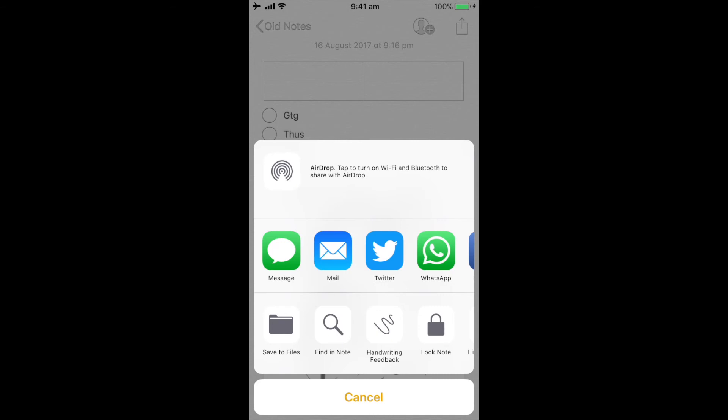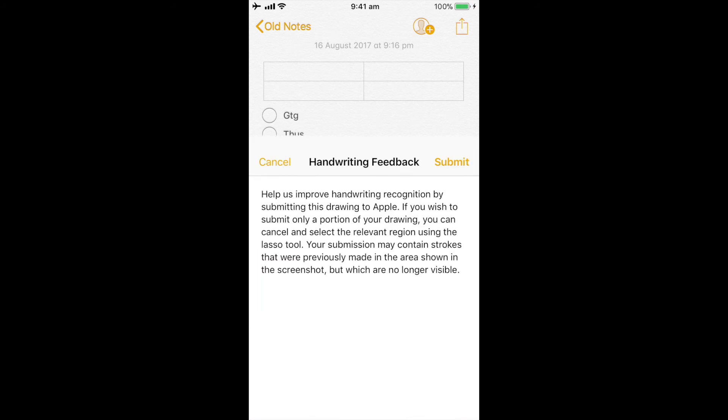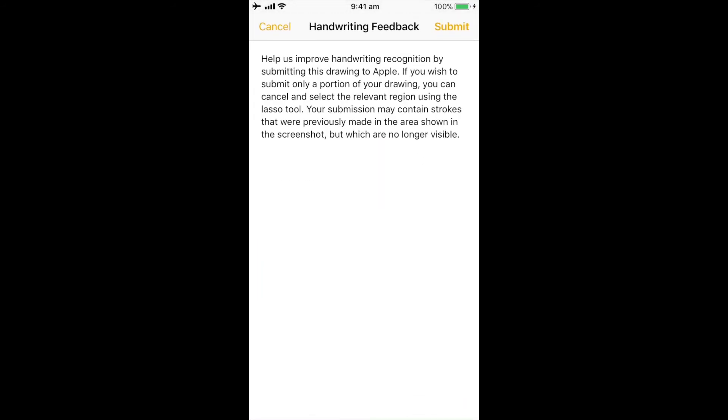But then I've got a few options down the bottom, such as Save to Files, which is essentially the new folder file management application for iOS, similar to Finder on the Mac or Windows Explorer on Windows. I can do Find in Notes, I can do a search, I can do handwriting feedback, which is actually quite a cool feature.